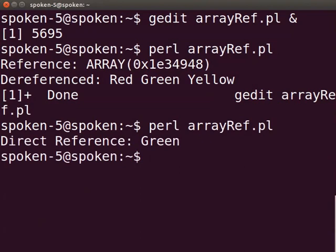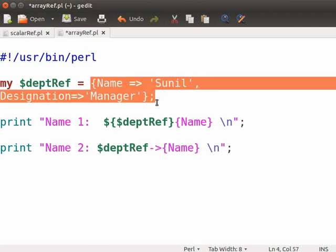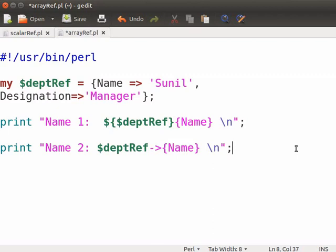I will show an example on how to use a direct hash reference in the same code file. Let us switch to gedit. You can create a direct reference to hash by using curly brackets as shown here. Use arrow operator to dereference it. Name is a hash key. On executing this block of code, both the print statements will print Sunil as output.